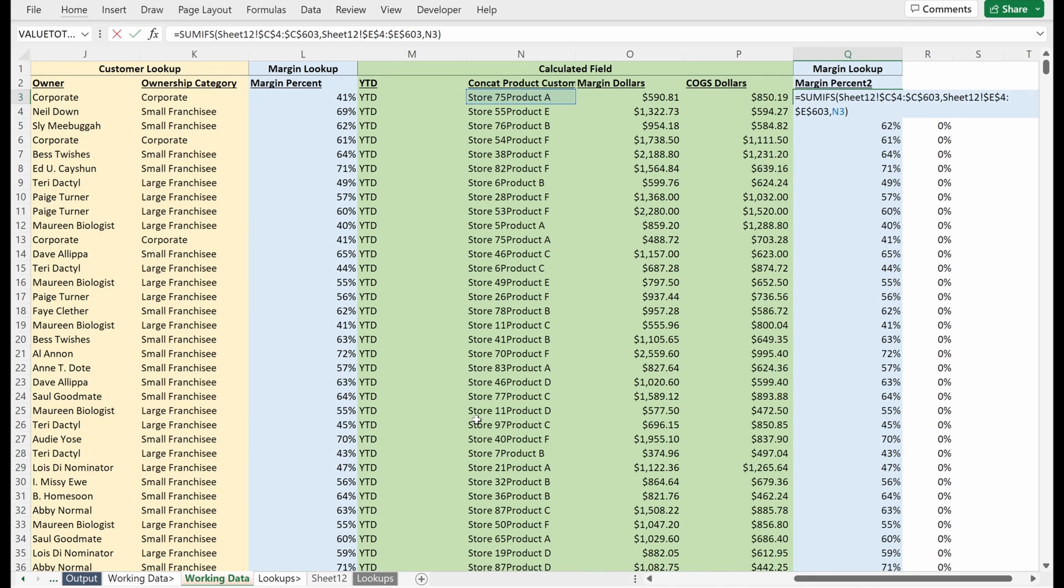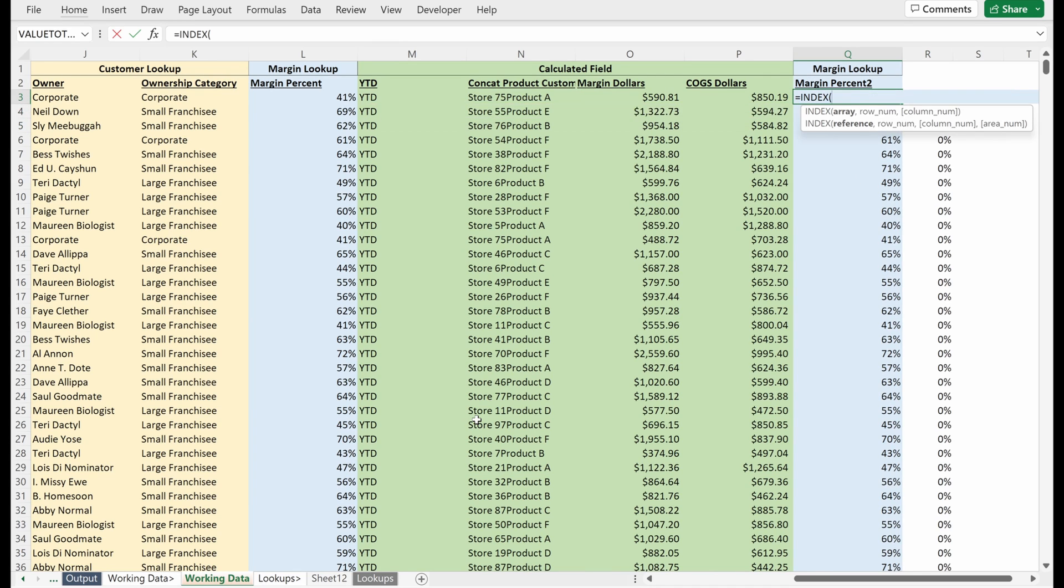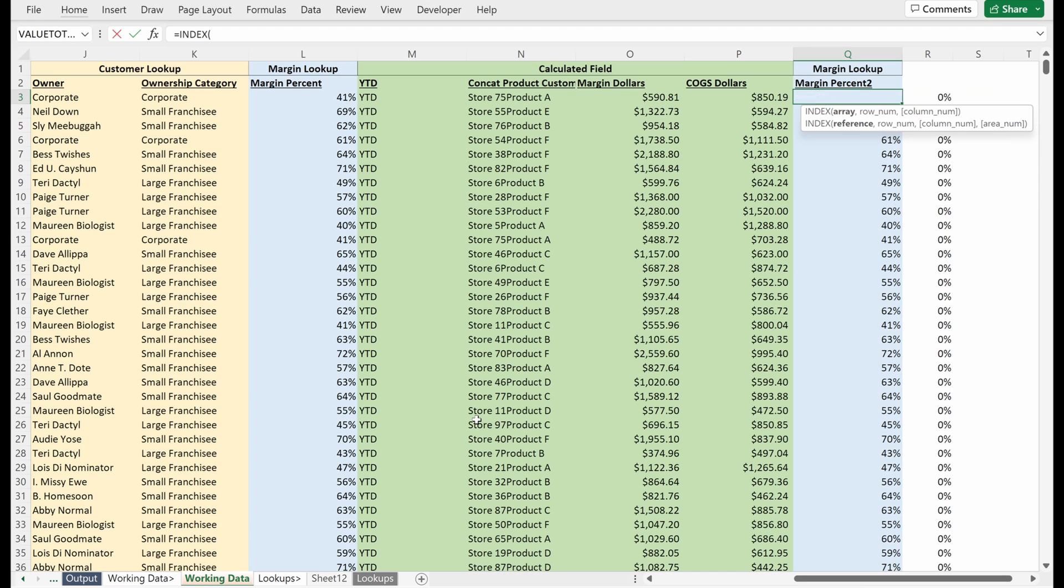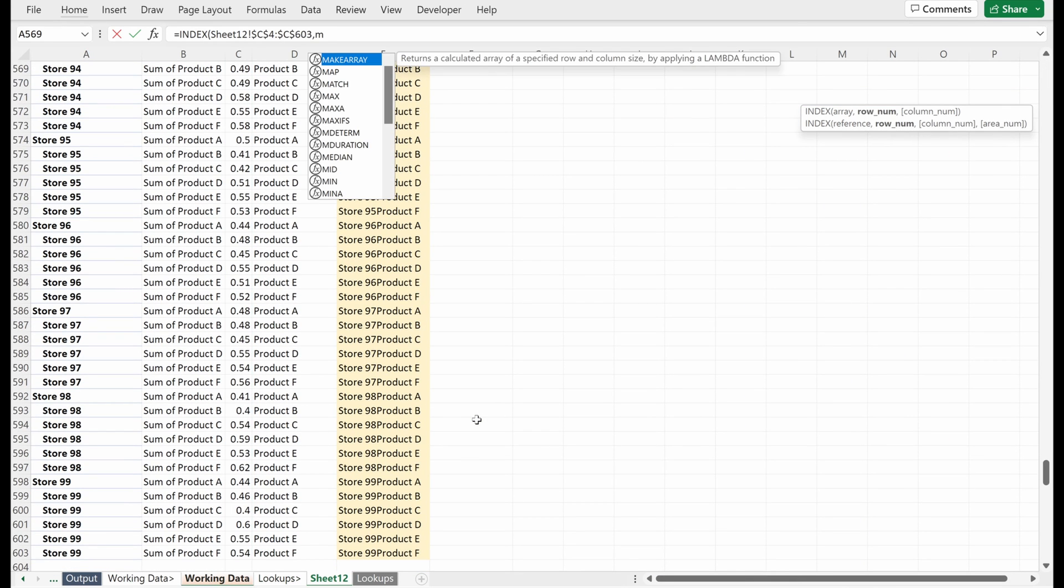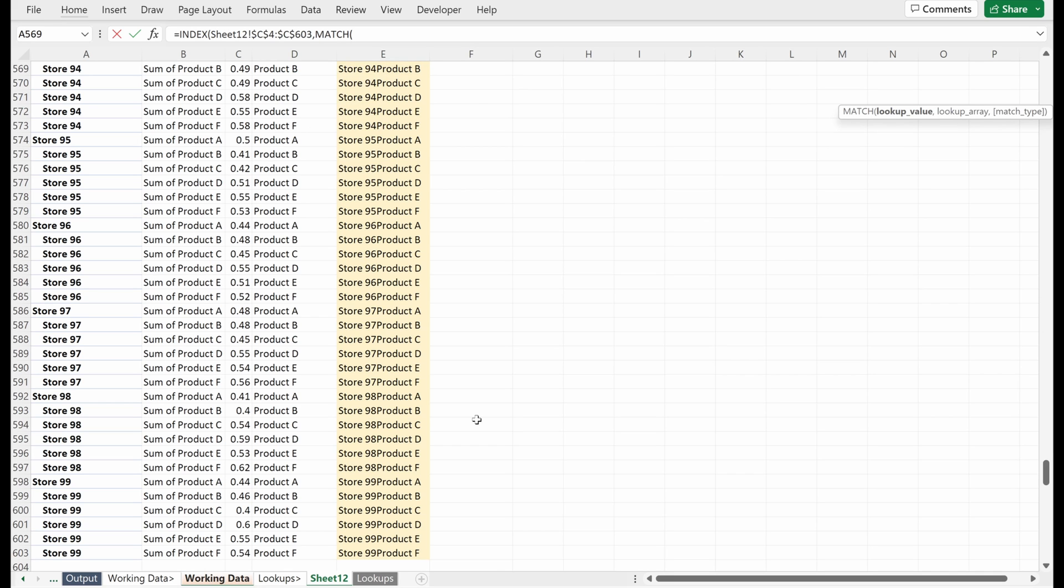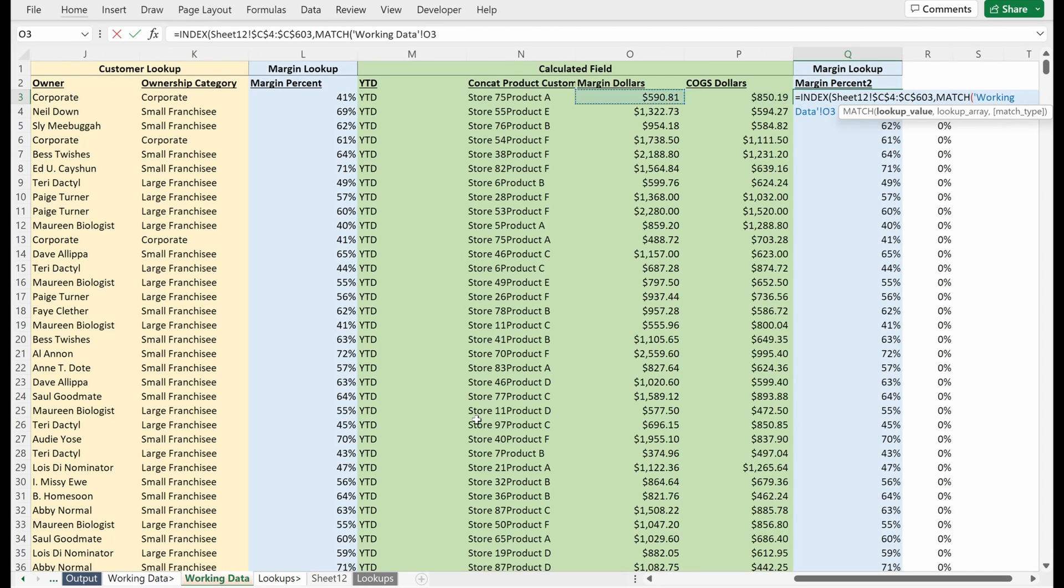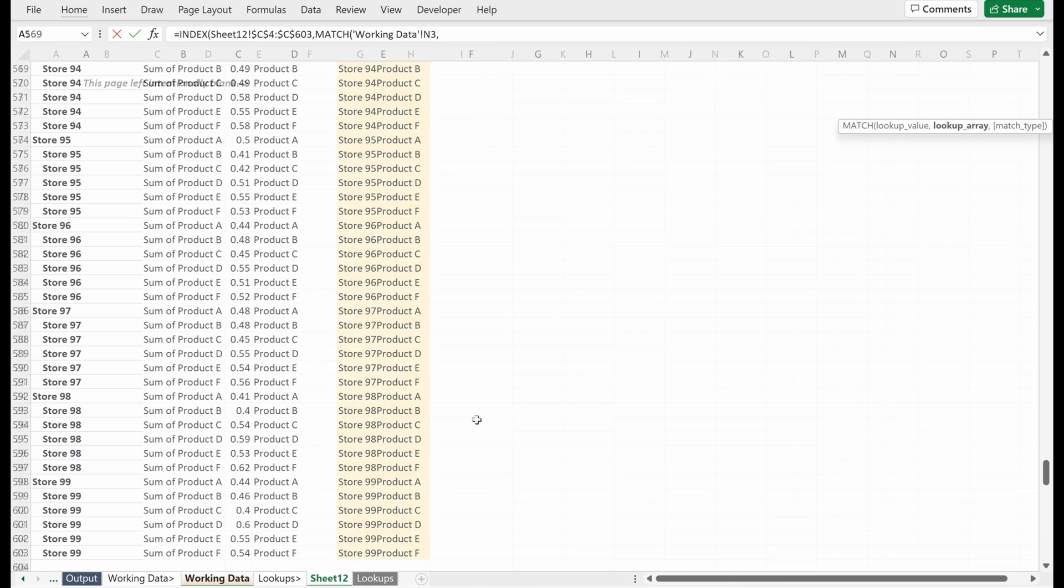And then finally, I'm just going to show you how to do this with a single index match. Now that we have everything in our column. So index, let's go to our margin. Let's lock that in place. Now we want a match on our lookup value, which we so nicely made as our concatenation column, and then our lookup array, which is the concatenation column in our lookup sheet.